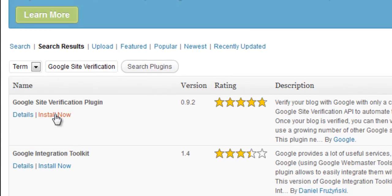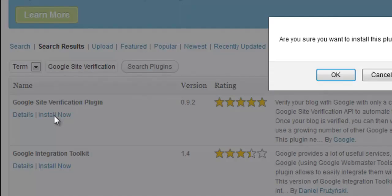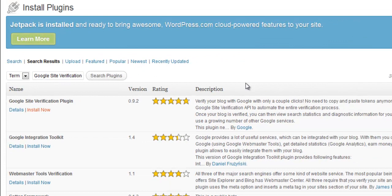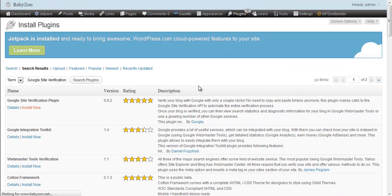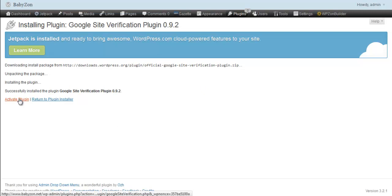And this is the plugin right here, so we're going to click on install now. Confirm the installation. Activate the plugin.